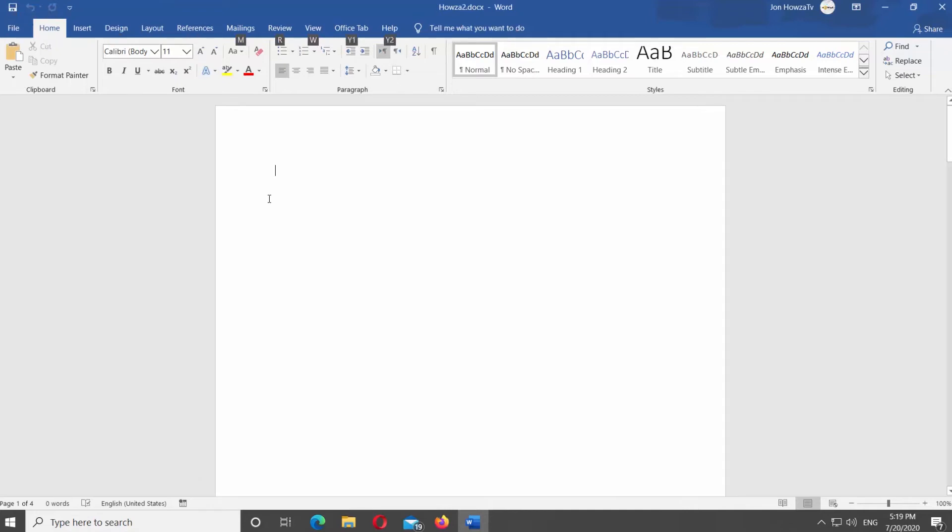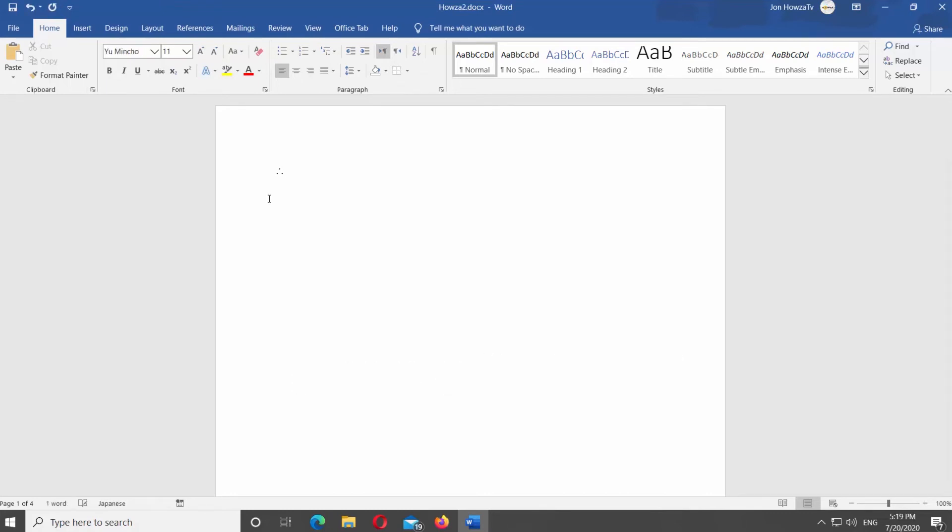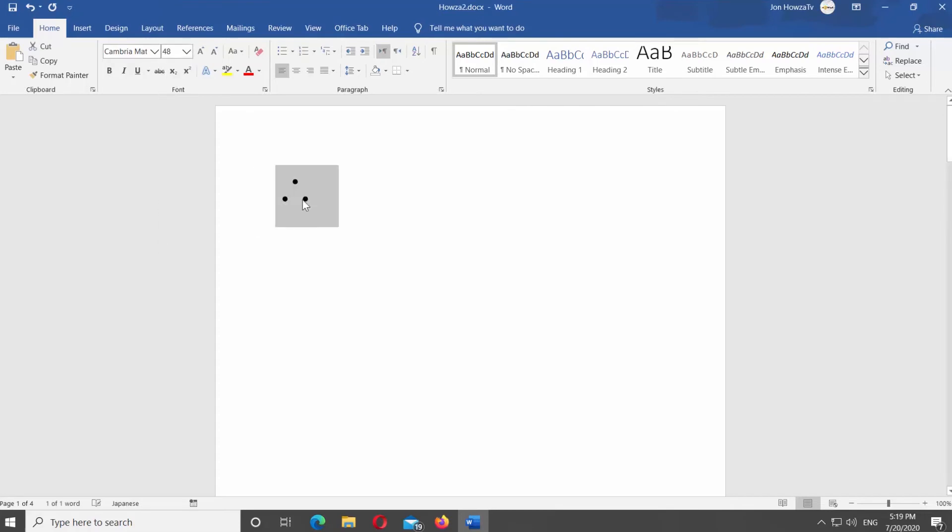Use the right side number keyboard. Type Alt and 8756. You can format the symbol as regular text. There's another way.